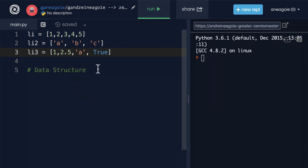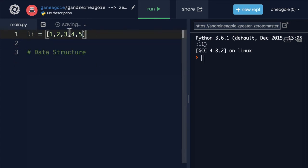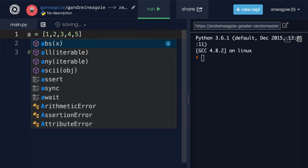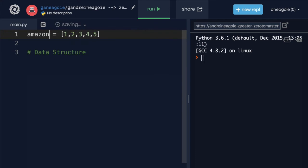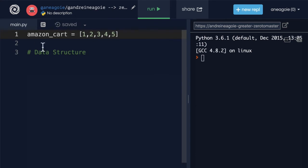So let's think of a good example here. What if we had a shopping cart? Let's say we're Amazon here. And then Amazon has the Amazon shopping cart.